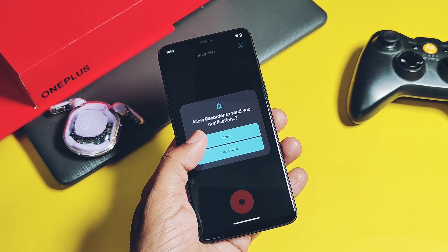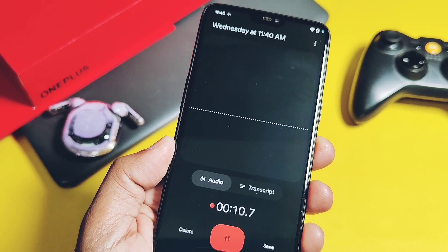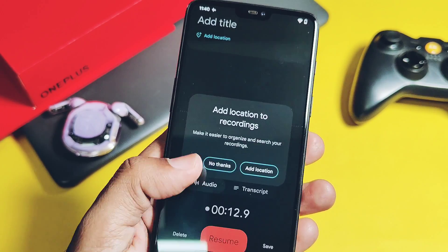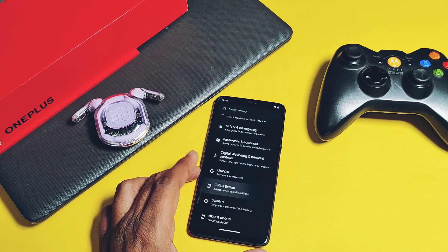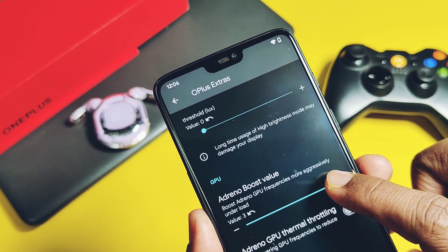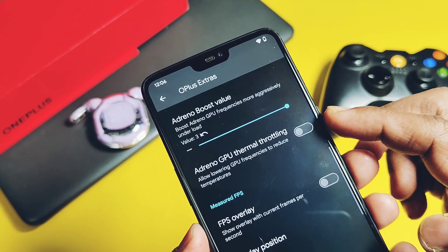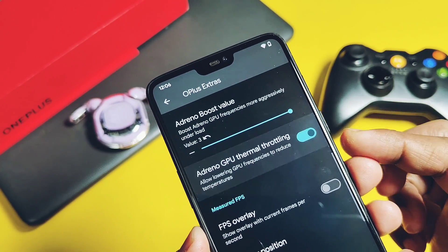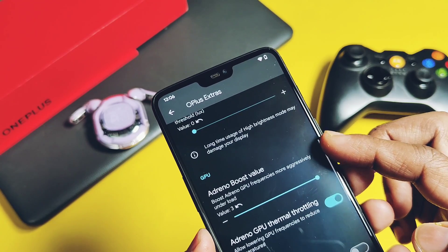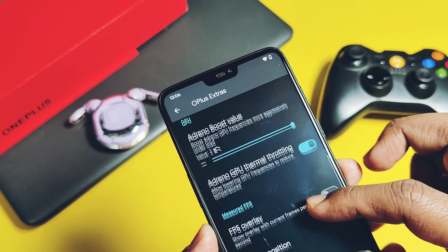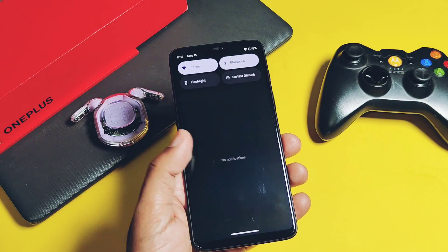The first add-on is Google's original Recorder application, which has a nice-looking user interface. Developers also added back the Adreno GPU touch boost under the OnePlus settings, and the Adreno GPU thermal throttle toggle is also available. If the GPU touch boost causes the device to overheat, this toggle is useful for a better gaming experience. We will soon test BGMI on this device using this feature in another video.